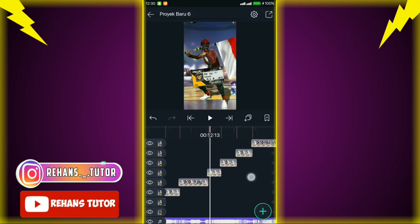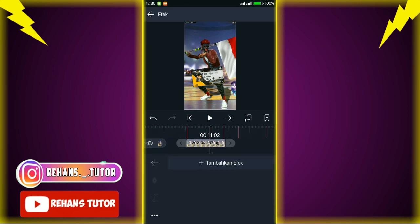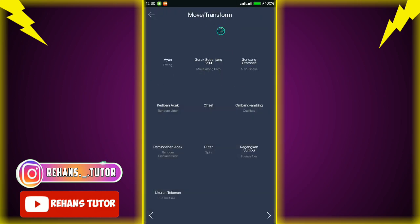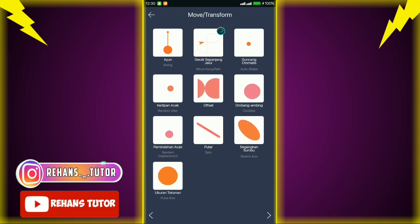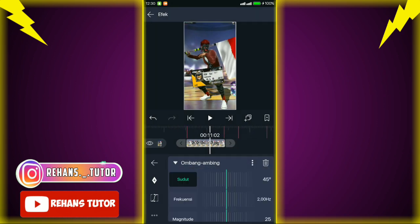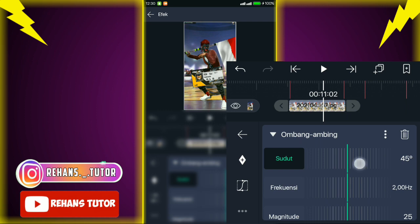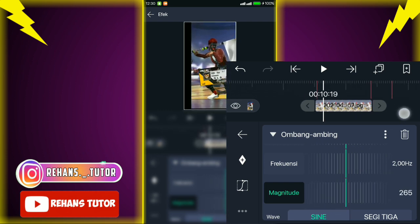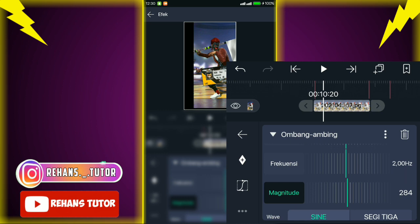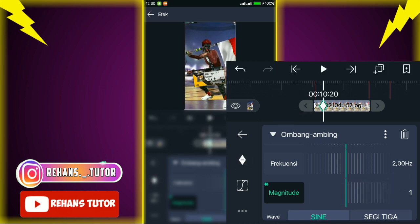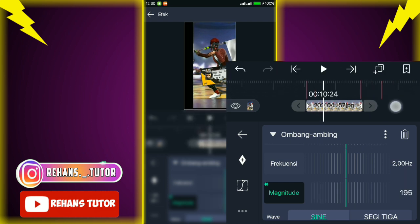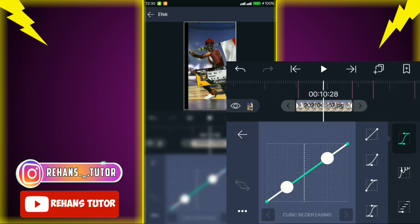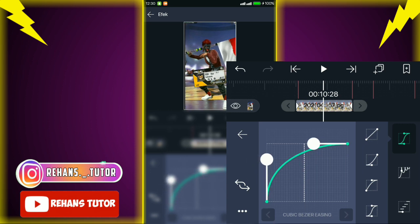Jika sudah, pergi ke potongan yang pertama — kalian pakai efek, cari di 'move transfer', lalu nampil efek 'combing'. Pilih pengaturan standar, lalu atur sudutnya menjadi sekitar 101. Jika sudah, pergi ke keyframe dan ubah nilainya menjadi 284. Kemudian pindah ke kiri, kasih tanda lagi dan ubah nilainya menjadi 1.